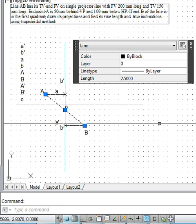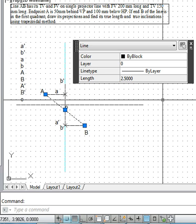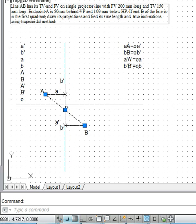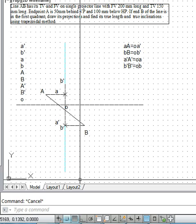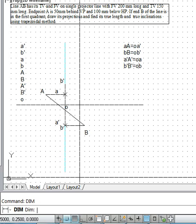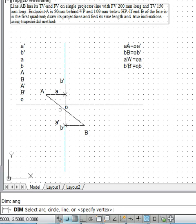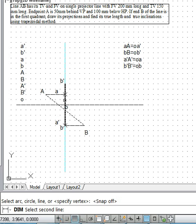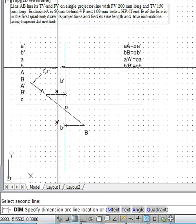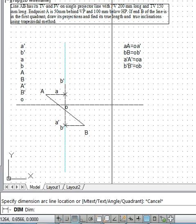The true length is 2.5 AutoCAD grid units, which after scaling is 250mm as per our scale. So the true length is 250mm. For the inclination with HP, we use the DIM Angular command and find that the inclination is 53 degrees.